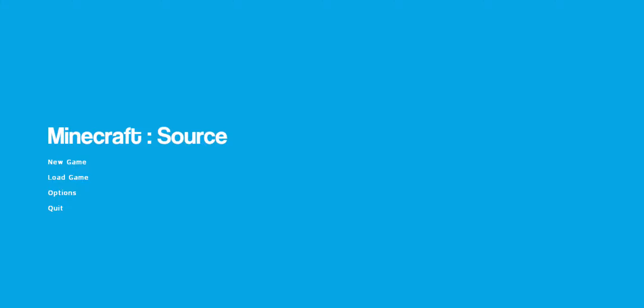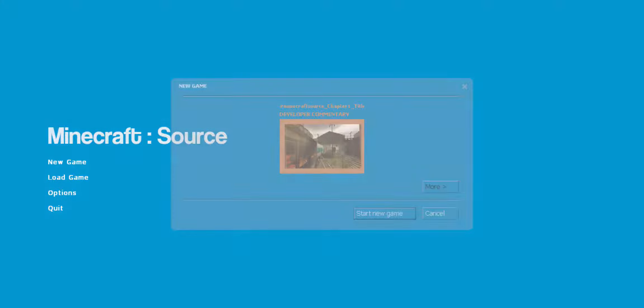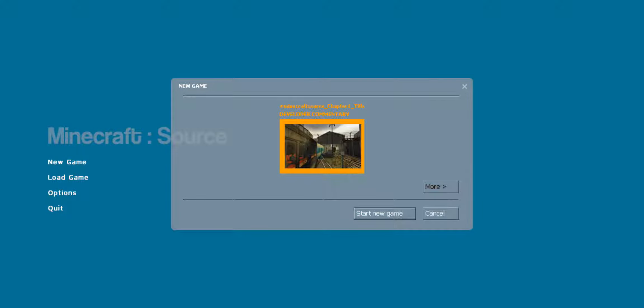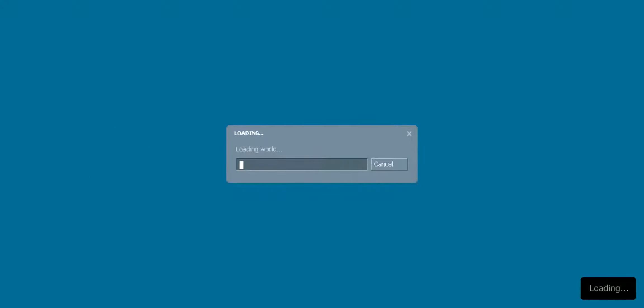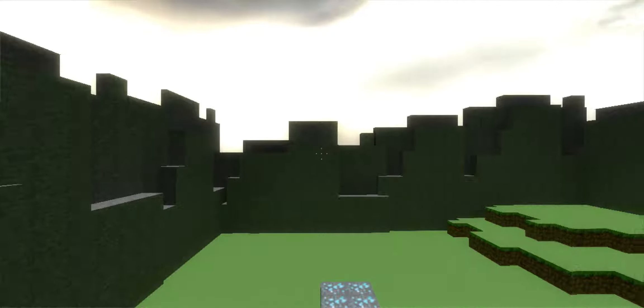Hello everyone. Today we're playing Minecraft. Yep, nothing but regular Minecraft. We're just playing Minecraft here.